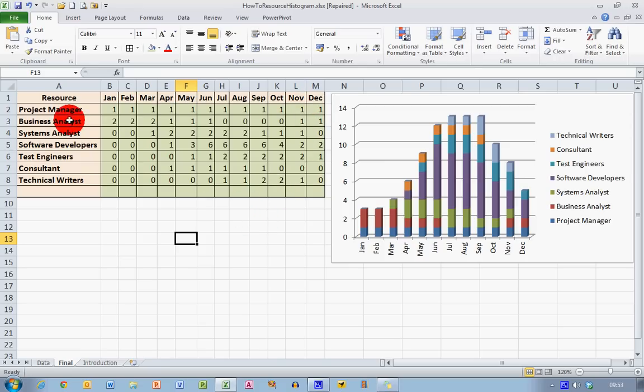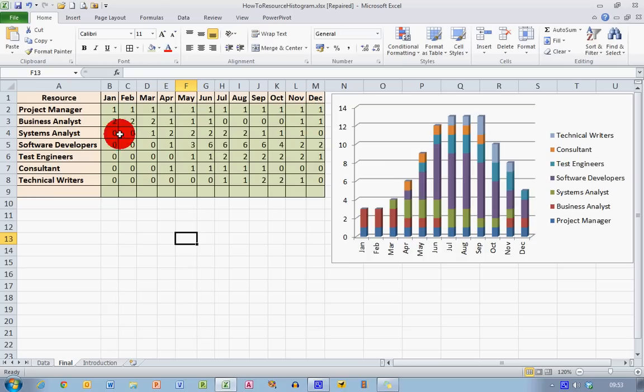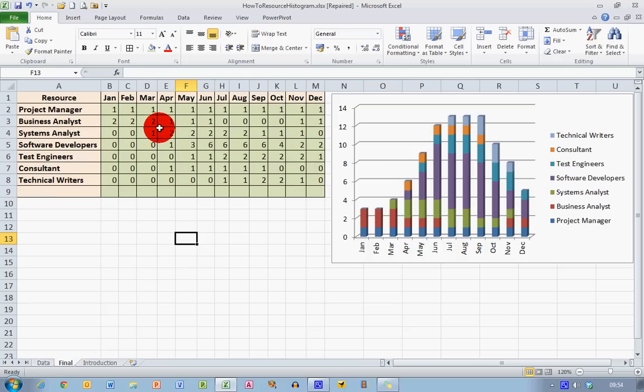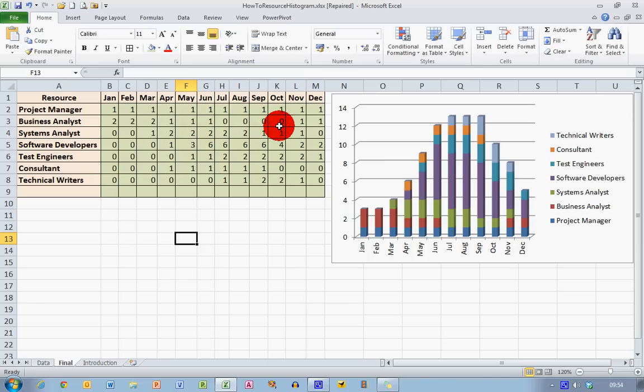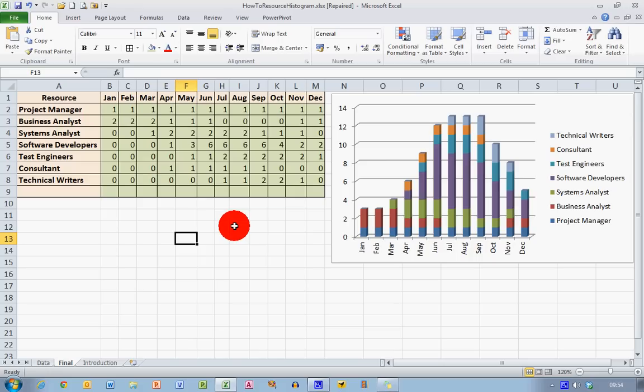We can see from my table that a project manager is required for every month throughout the project but that another resource, Business Analyst, we require two in January, two in February, two in March and then one for each of the next three months and then none for the next four months or so. And we can see if we follow down and read through the table that we require different numbers of people at different times throughout the project. And a resource histogram is a good way to graphically illustrate these data here.